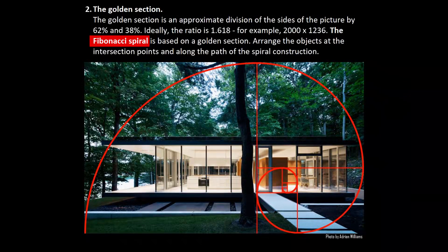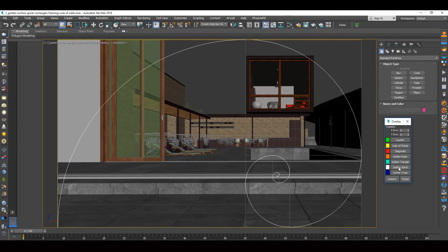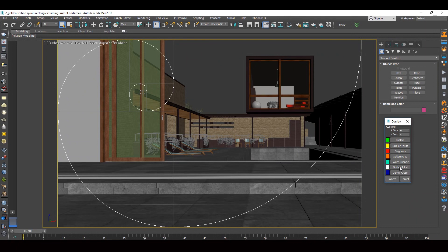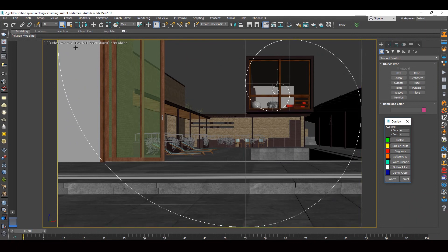Fibonacci spiral. Dividing a frame using the golden ratio also adds a spiral into it. Important objects should be placed at the end of the spiral, on dividing lines and along the spiral movement. To change the orientation of the spiral, press the right mouse button. The spiral movement matches the angle, and these lines coincide with the protruding part. One of the lines coincides with the window frame on the second floor.